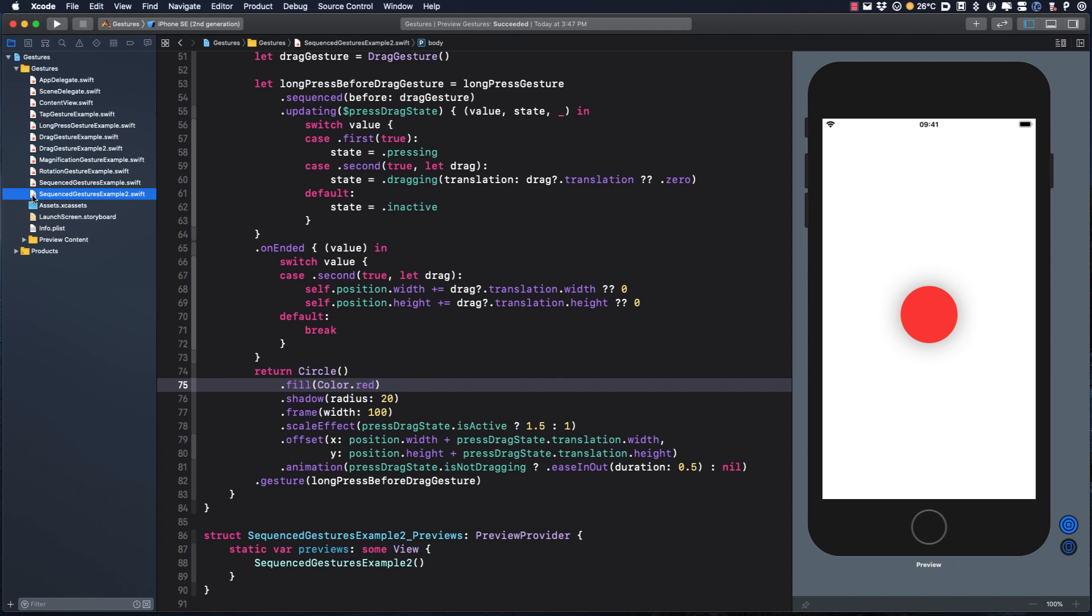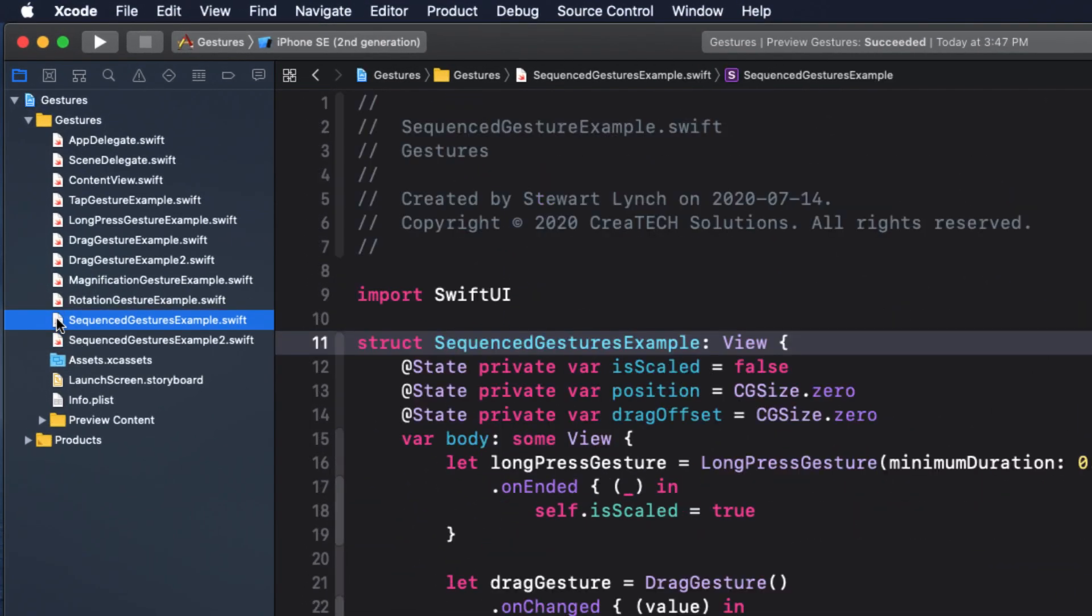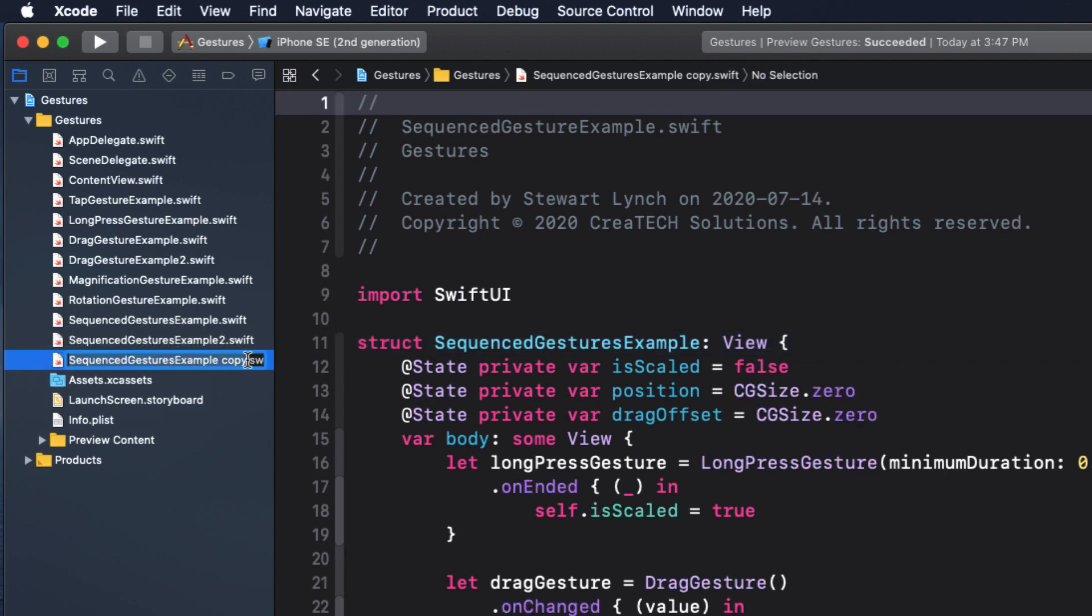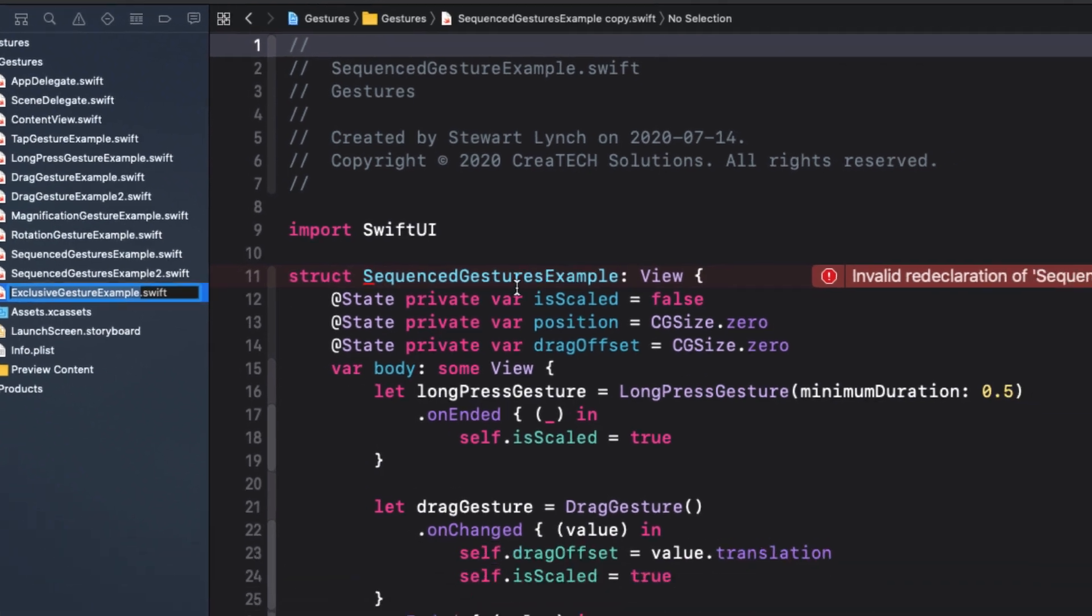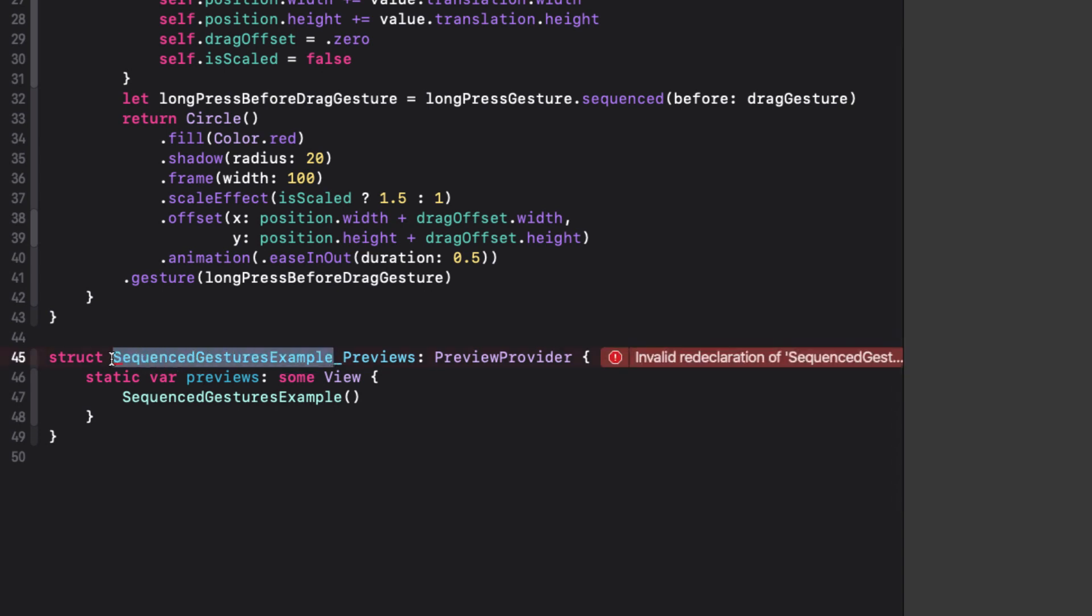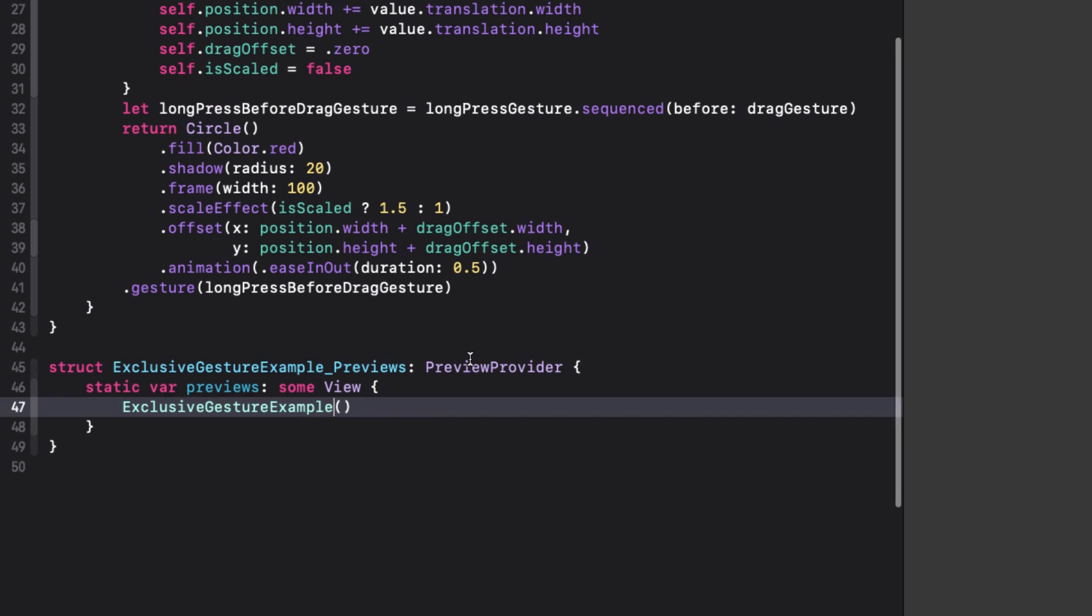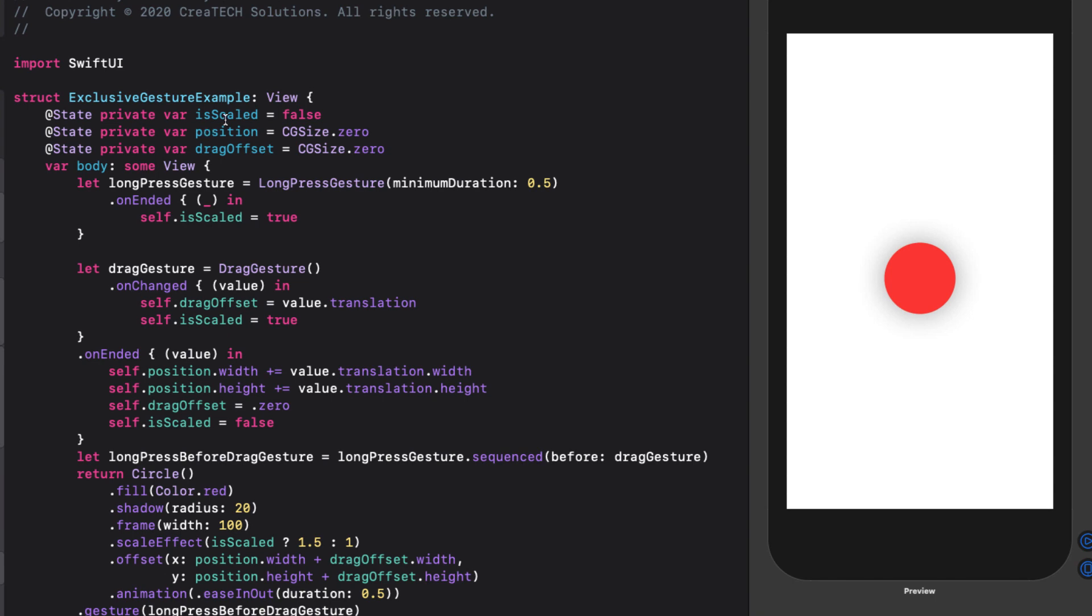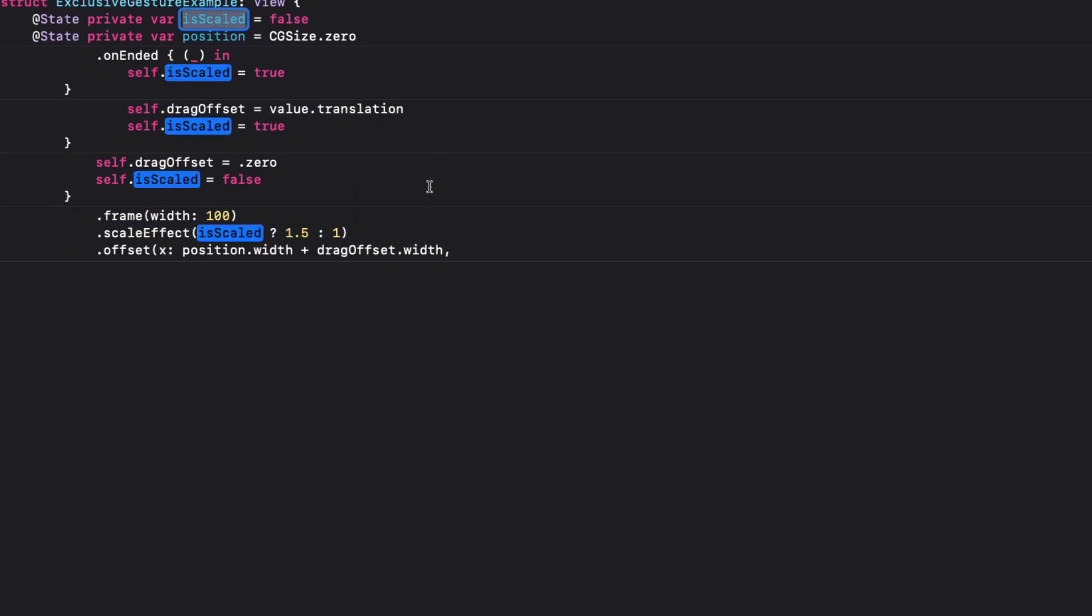The final combined gesture we're going to look at is the exclusive gesture combination. An exclusive gesture consists of two gestures where only one of them can succeed. Now, to be honest, I can't really think of a good use case for this. But for completion sake, let's take a look at this. And for that, I'm going to duplicate that first sequence gesture example again and modify it a little. So like before, we'll just option drag on that file in the navigator to duplicate it. And this time I'll rename it exclusive gesture example. And in the file, I'll rename the struct and the preview struct as well as the previews view.